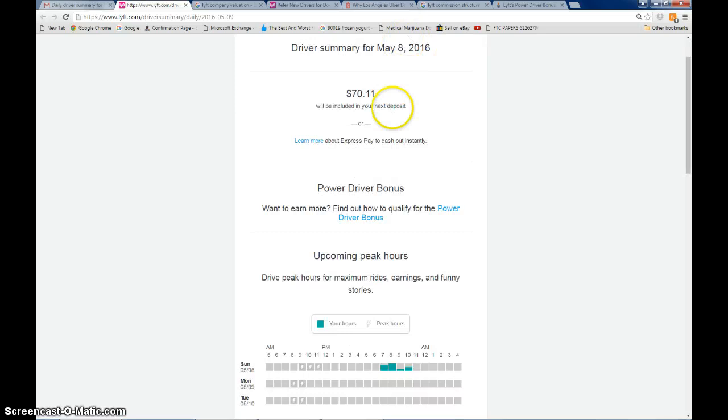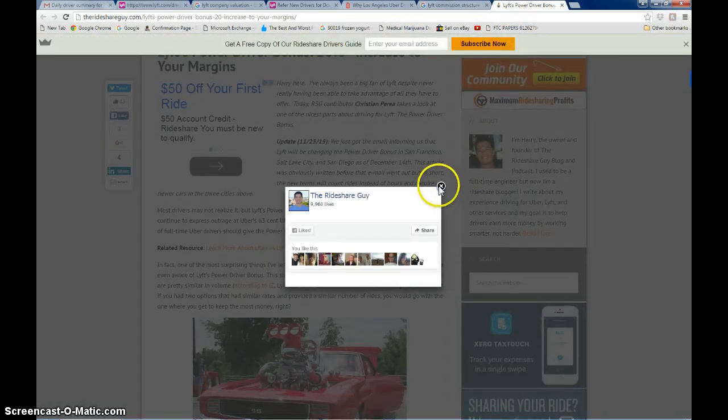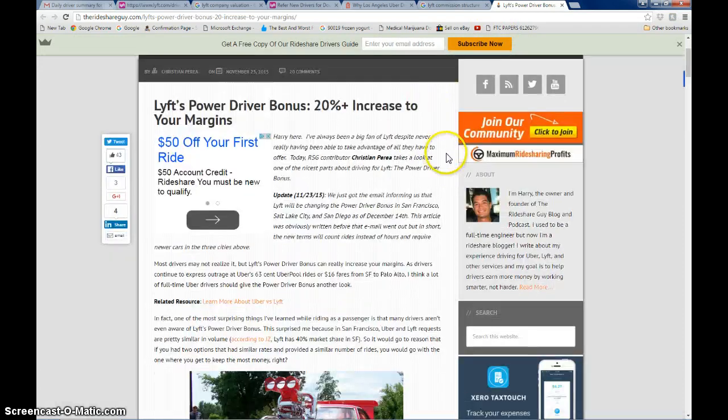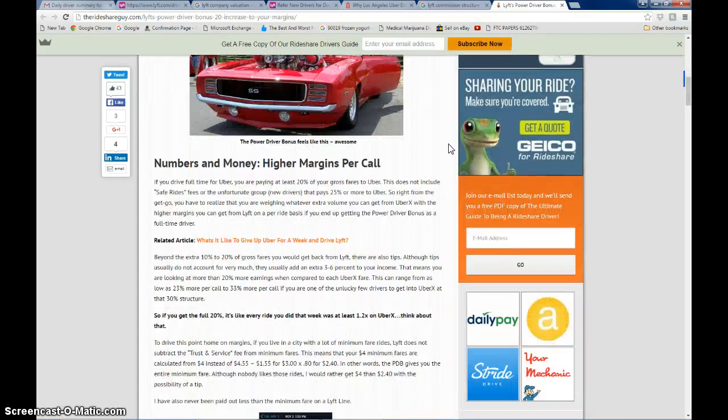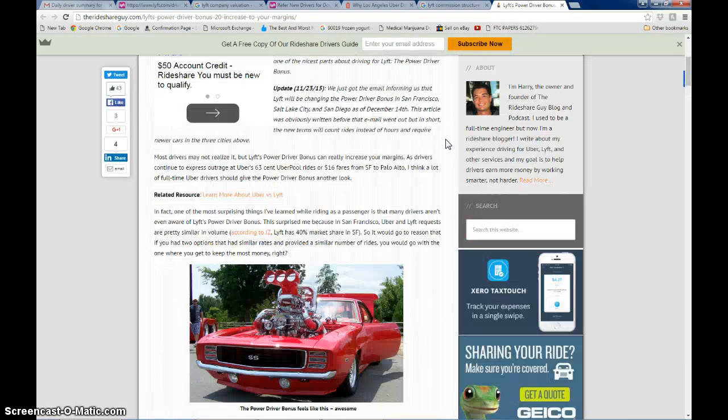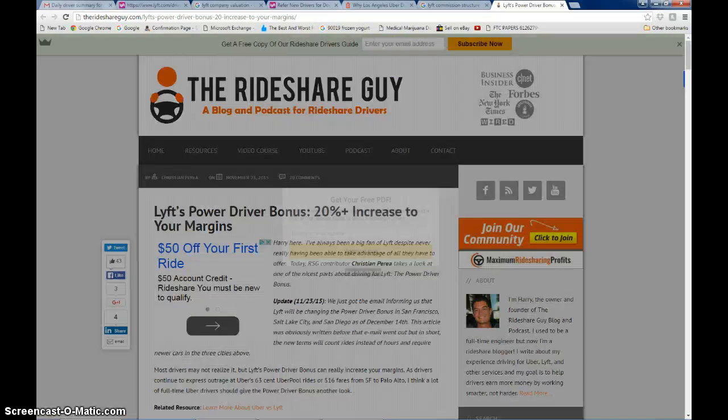I have other videos on YouTube to do some driver education, maybe not quite as popular as the rideshare guy Harry, but he's a cool guy too. And you can learn a lot from him, and I appreciate it if you check me out as well.